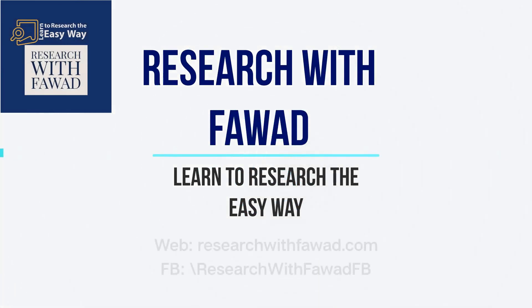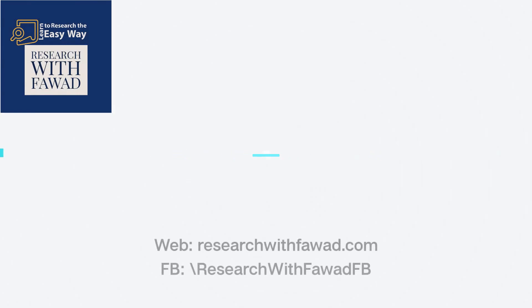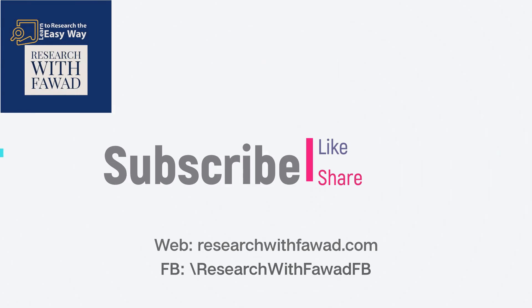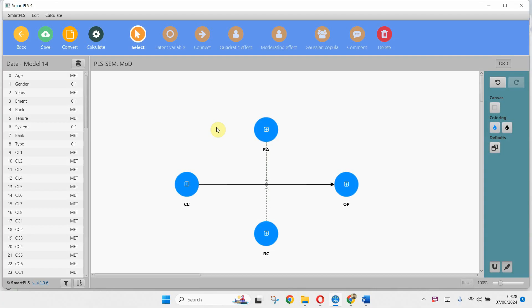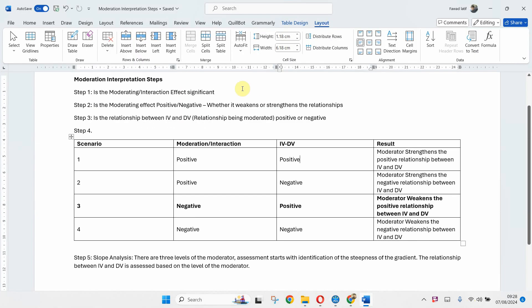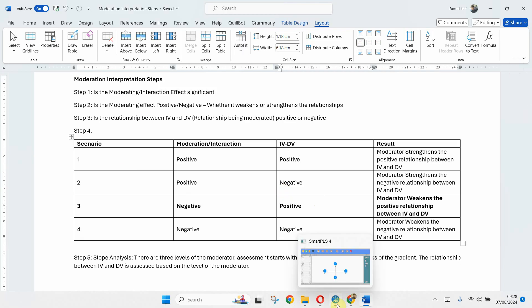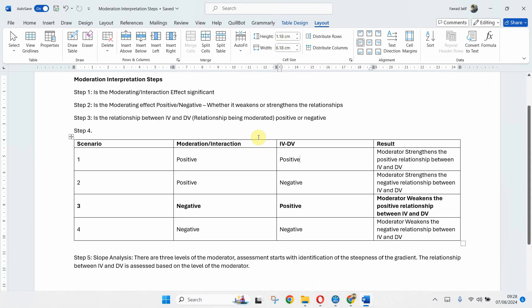In the name of Allah, the Most Merciful. In this session we are going to focus on how to interpret moderation results using SmartPLS. I have devised different steps that one can follow in order to develop a better understanding of moderation results. Although I have previous videos on moderation, I have tried this new method whereby it is much easier for scholars to interpret moderation results.